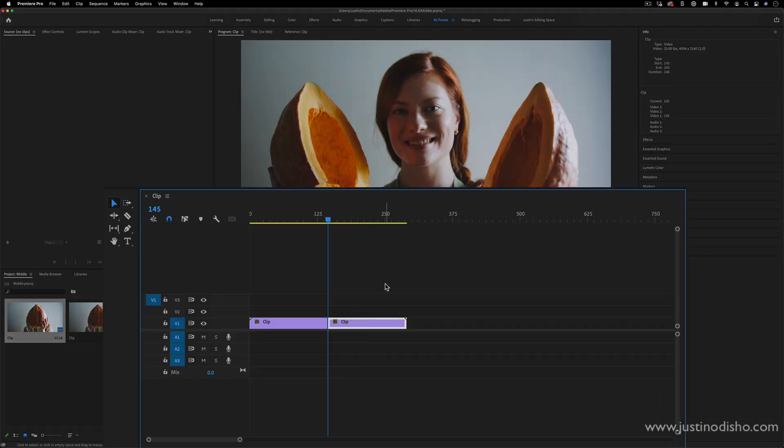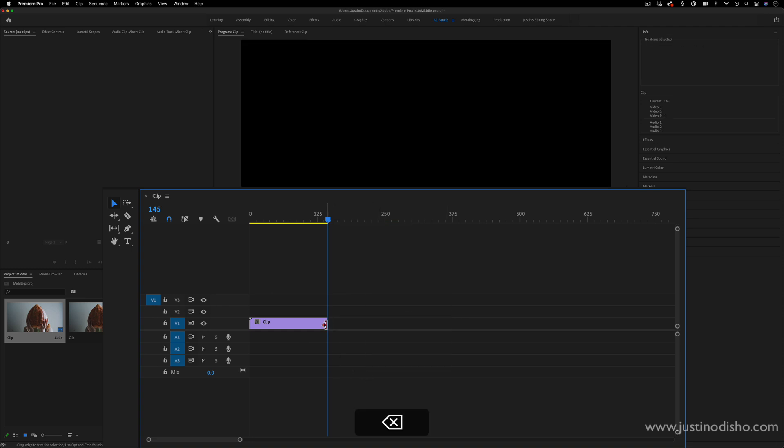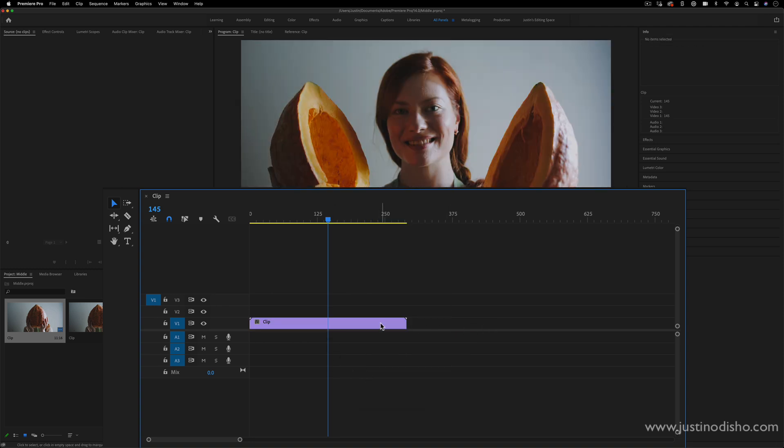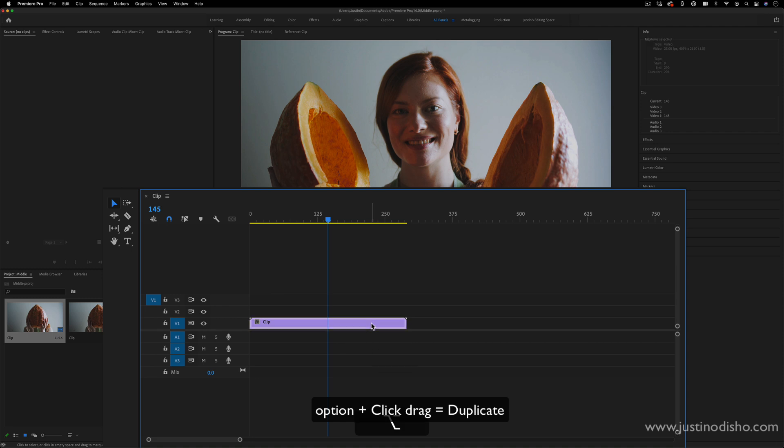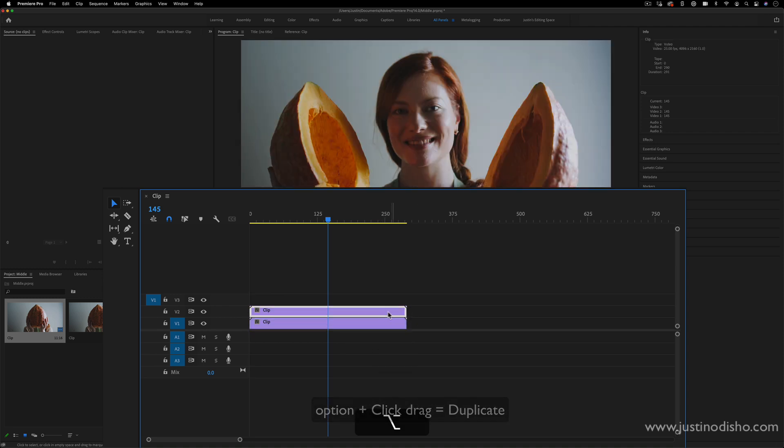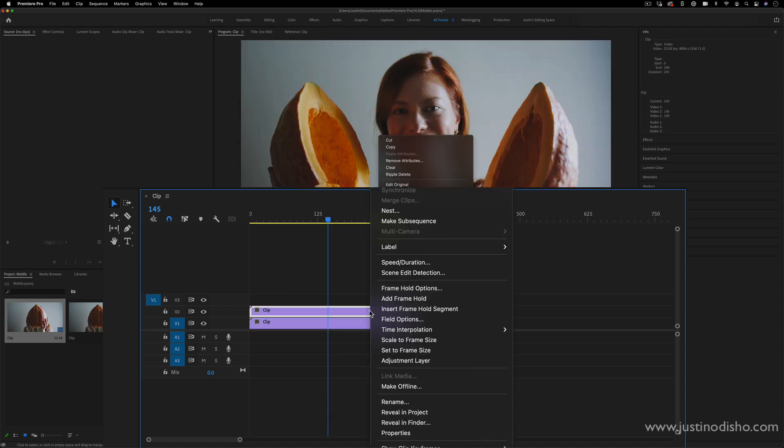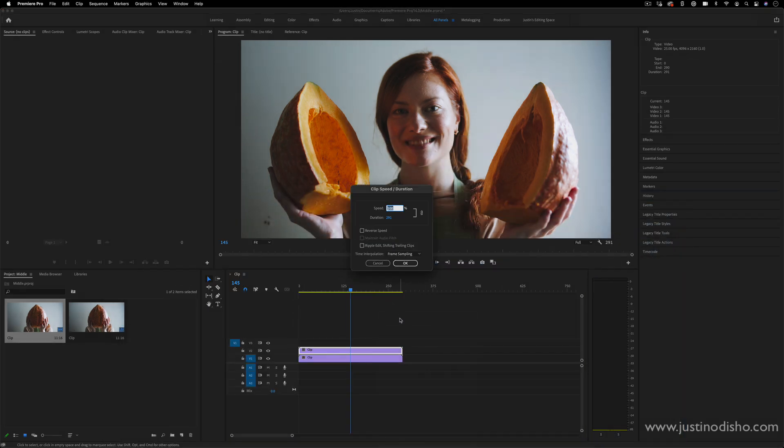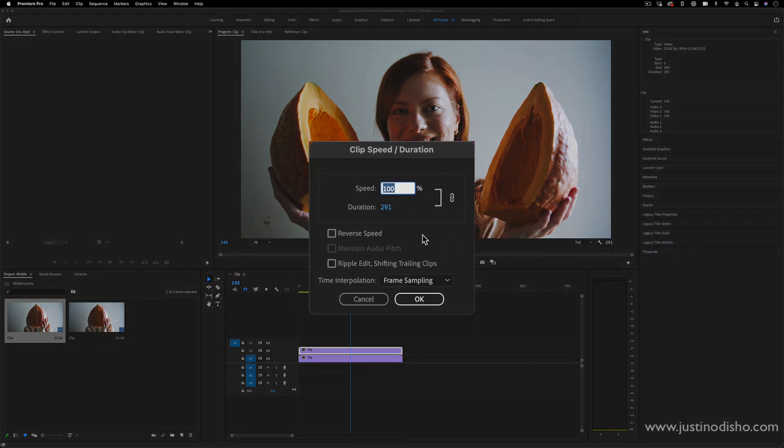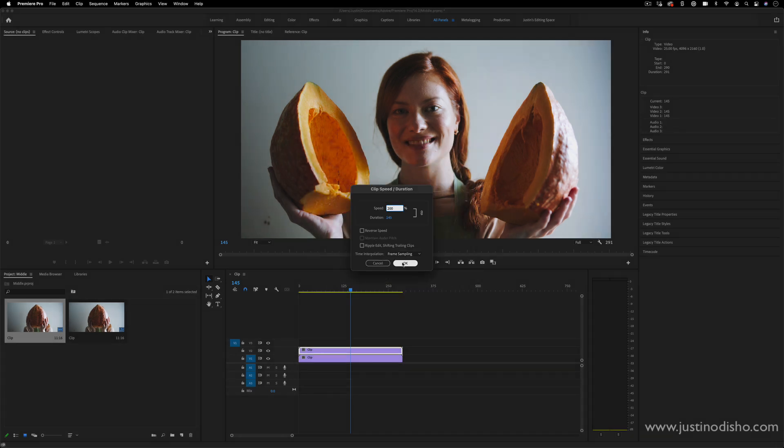Another trick that you can do if you don't want to do the math is you can simply duplicate the clip. So I'm going to hold option, drag it on top of itself, and right-click, change the speed and duration to 200%. And that'll just basically make this two times faster.